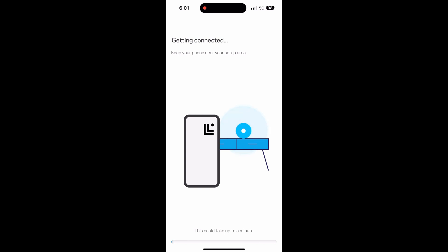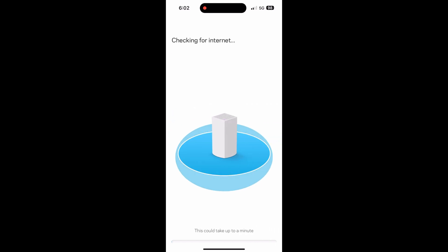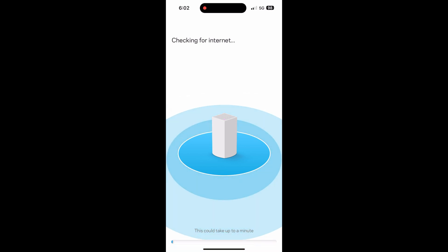And now we wait for everything to get connected. I will fast forward this part a bit since it can take a few. Once it's connected, you will get a checking for internet message.